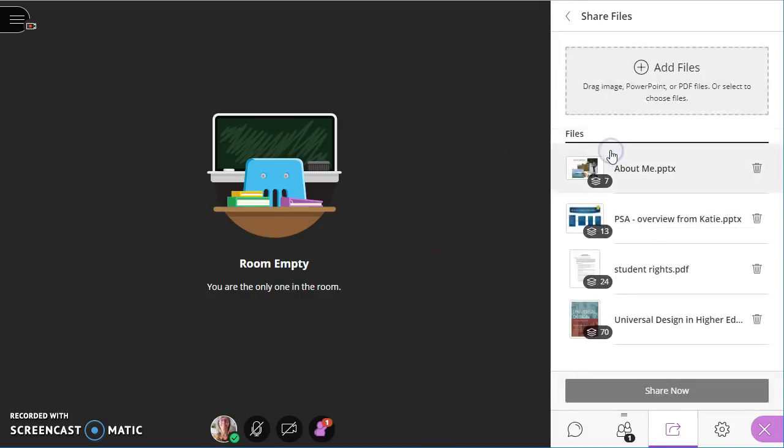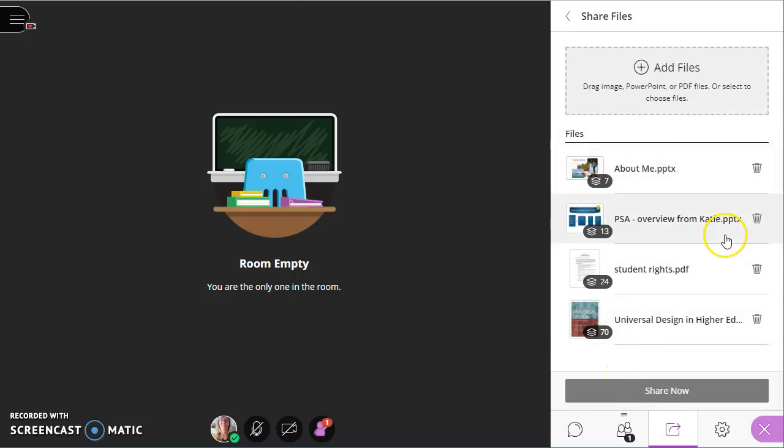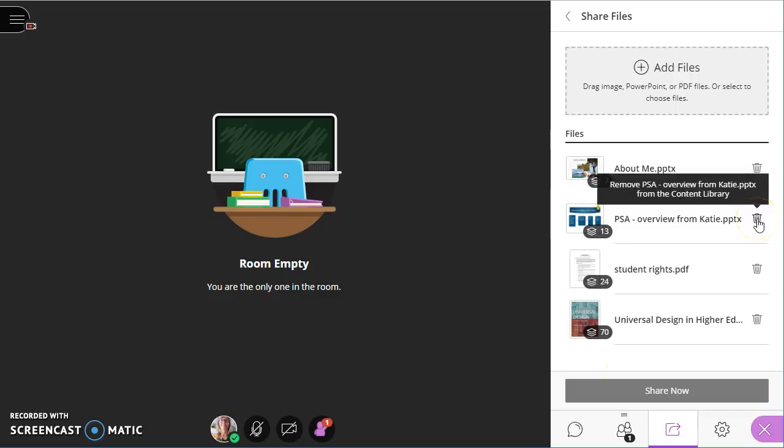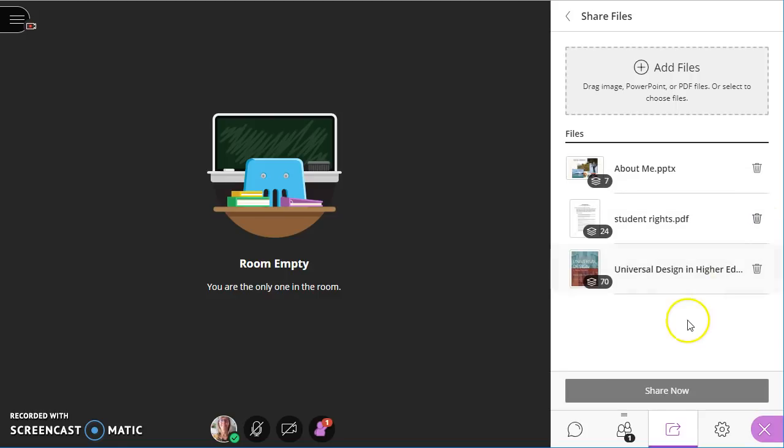So going back to share files, these stay. So anything you've uploaded will stay and you have to manually click the trash button to get rid of them. Next time I come in for my class next week, these same ones will be here.